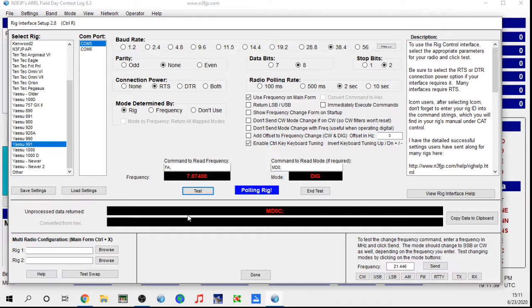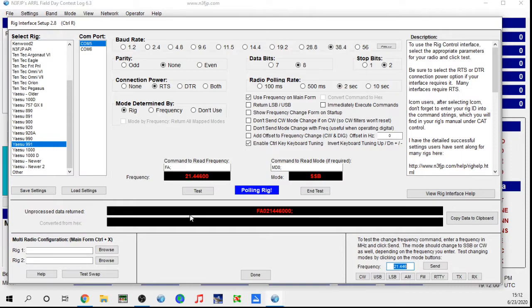Then you want to test it — it's going to poll the rig and it shows 7.074, which is where I'm at, so that is correct. You can also have it change the frequency; just hit the Send button down here and it changes the frequency as you can see, reading that it's changed. So it's pretty simple. There are other features but this will get you started — you can operate any mode you want for Field Day and this thing is going to read it.